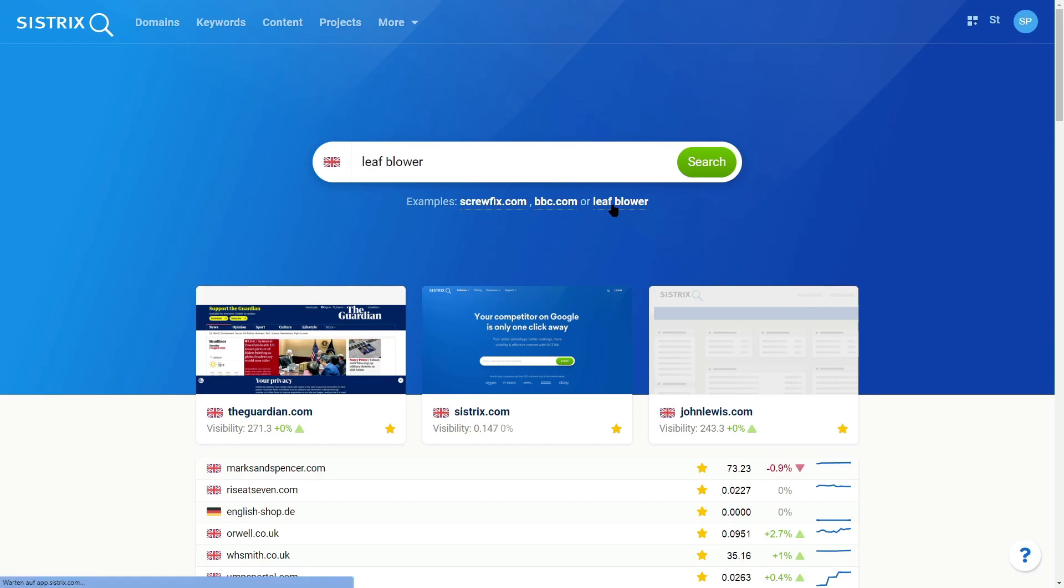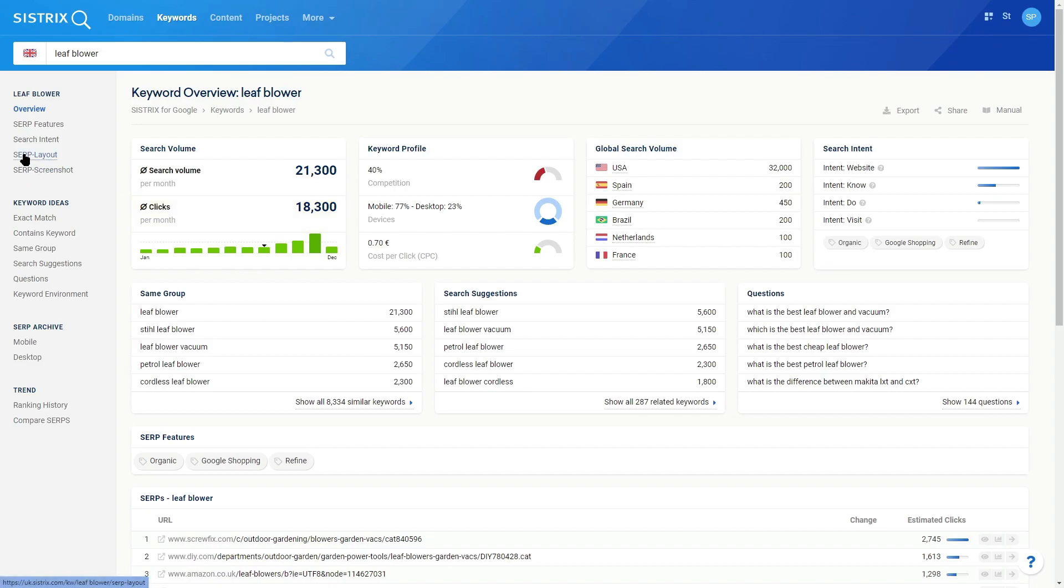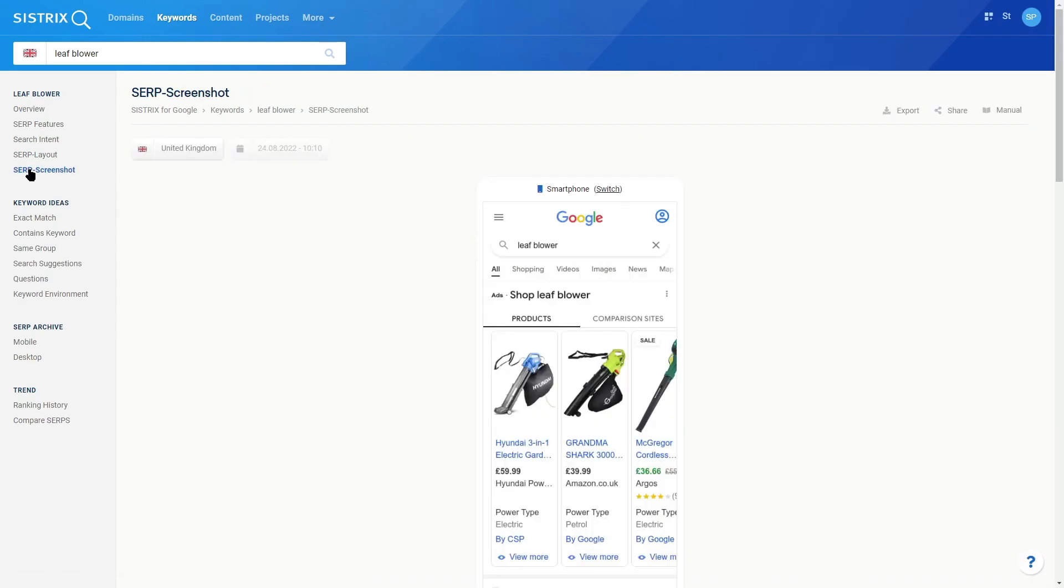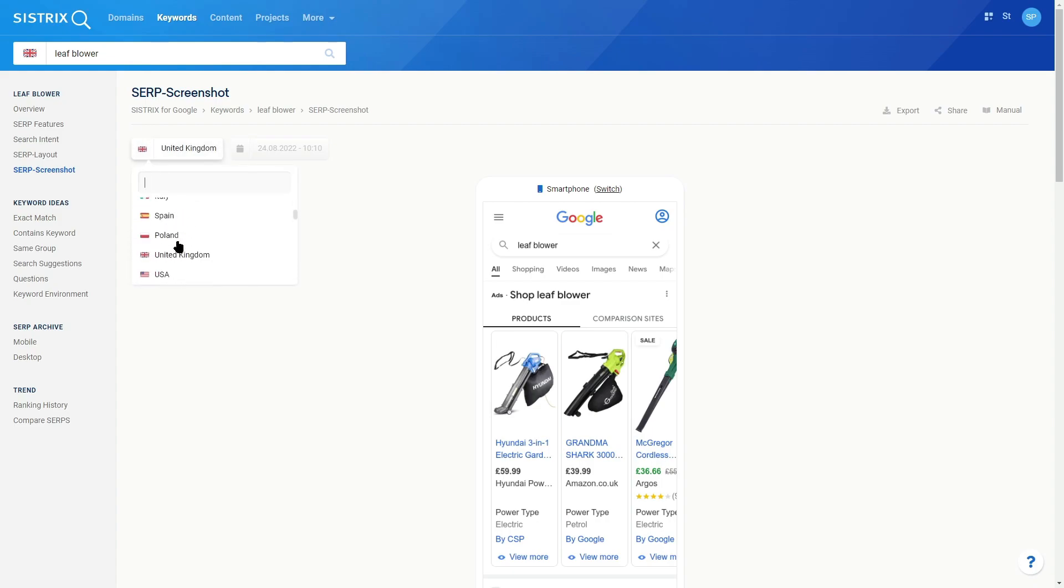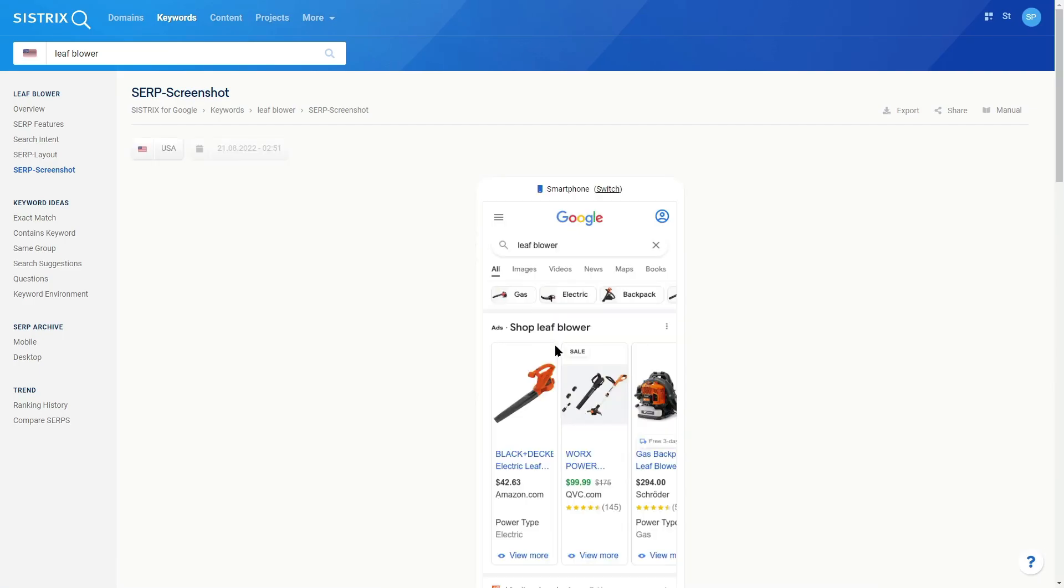The first update is a SERP screenshot feature. In addition to the SERP layout, which is an archived representation of the SERP, we now take a screenshot of the SERP. You can see that in smartphone or desktop mode, and you can switch between 40 different countries to see how that keyword looks in different countries.